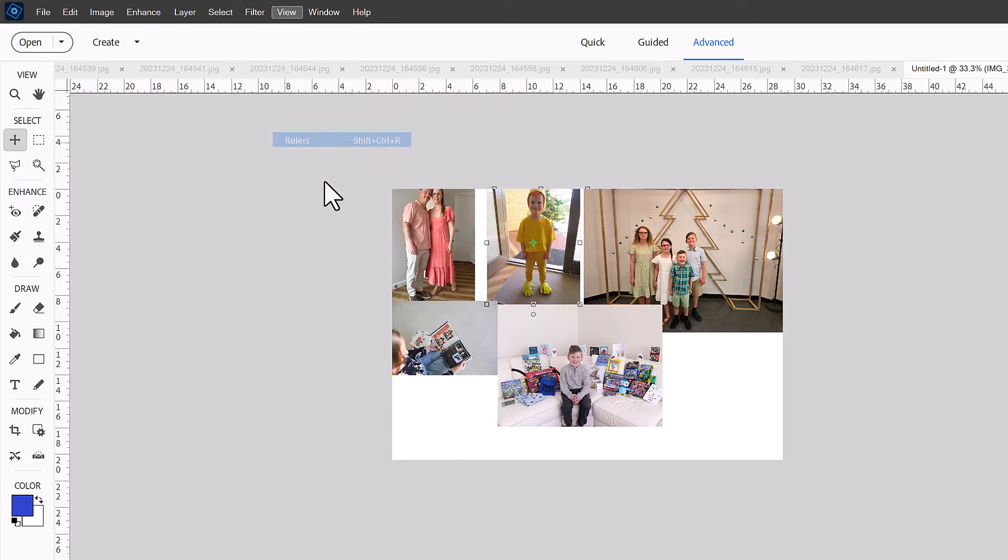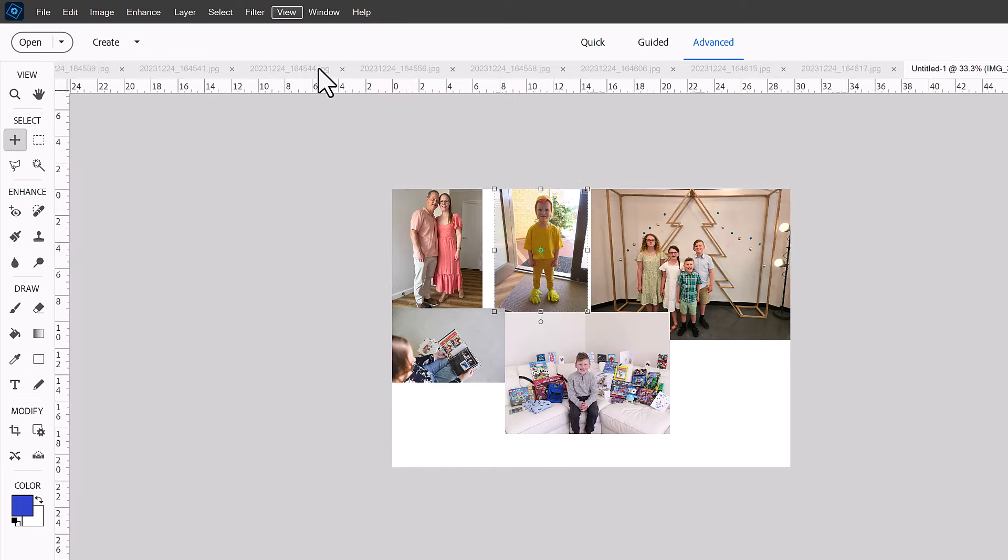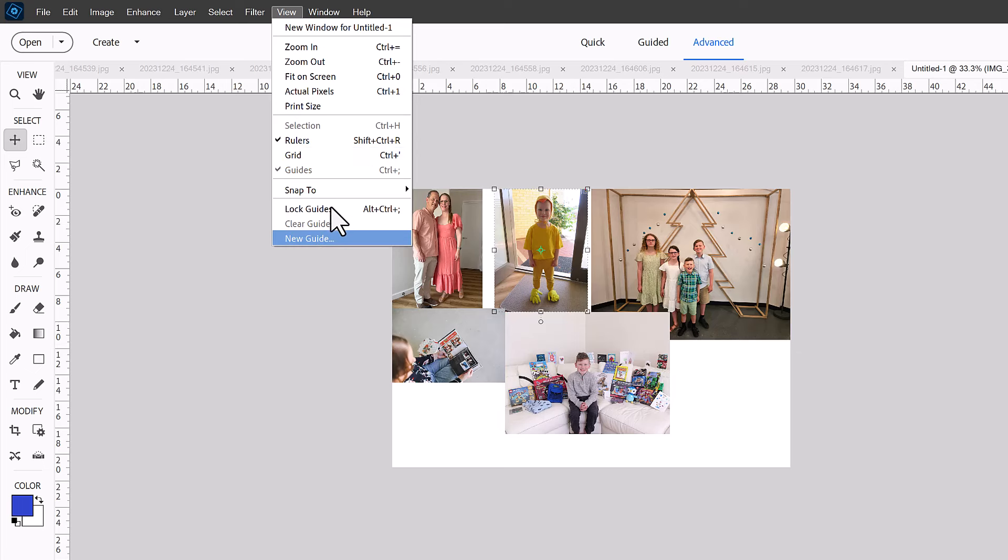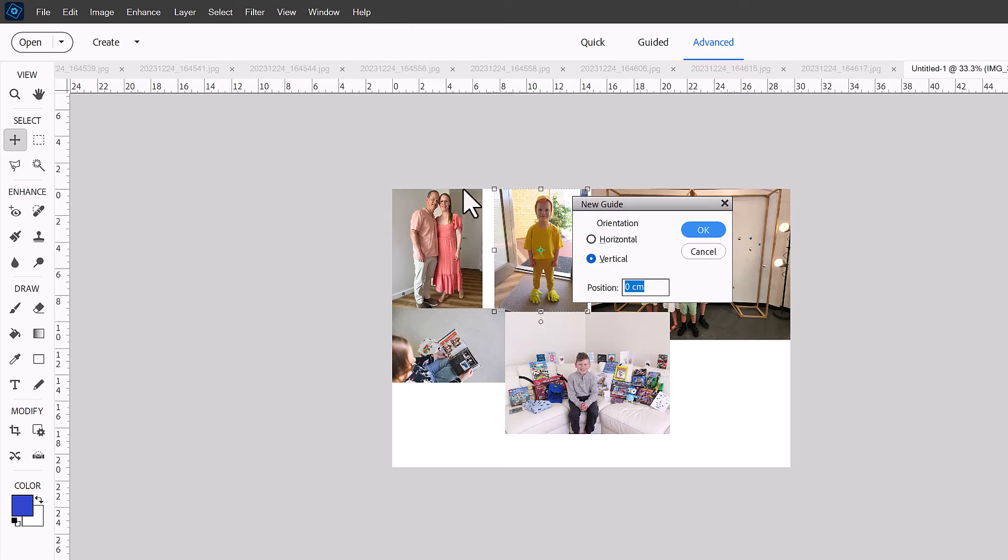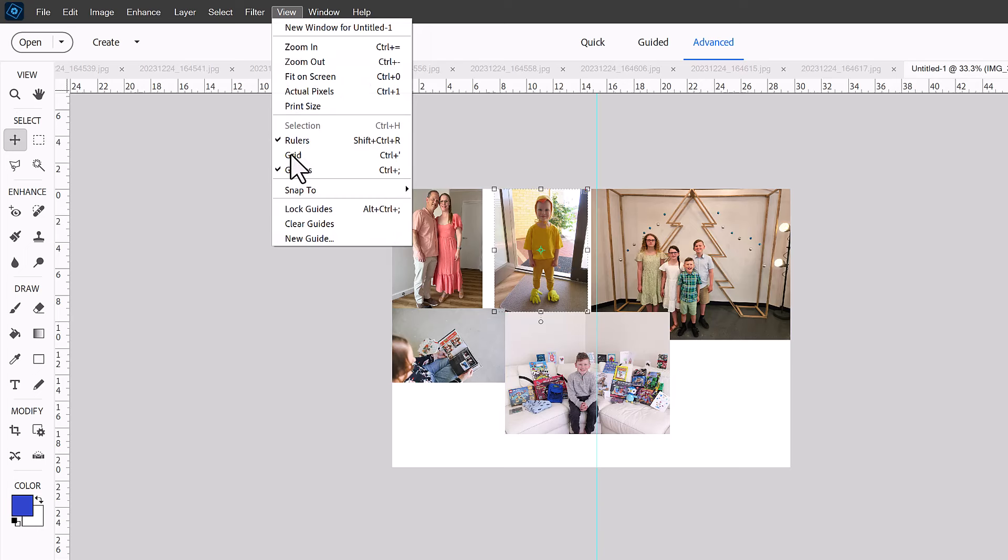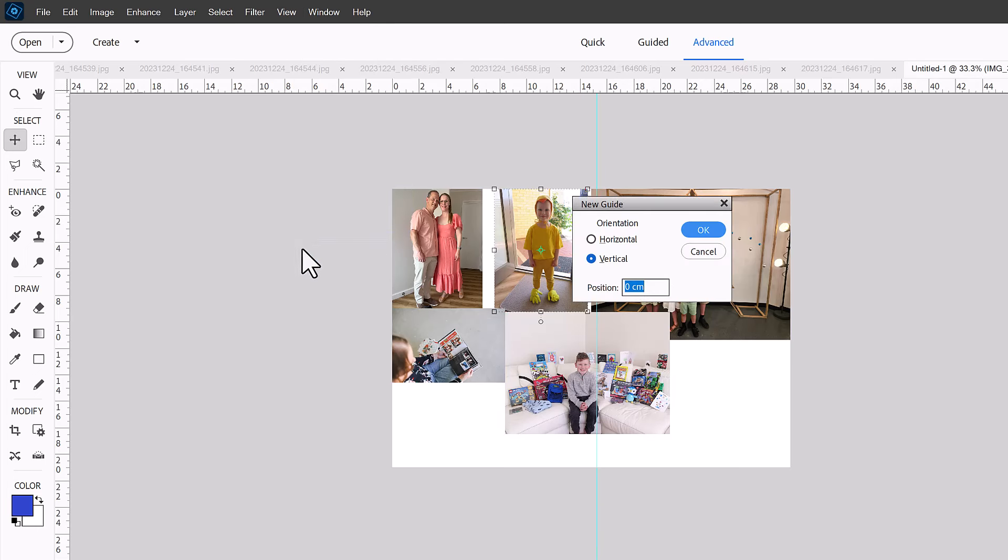I'm going to go to View, Rulers, and then make sure that Guides is turned on. I'm going to click Add New Guide. So I'm going to make a vertical guide at six inches. And even if your document's in centimeters, you can still do it by inches, which is handy for us. Our photos are still printed in that traditional size. And then we're going to do another new guide and we're going to make that a horizontal guide at four inches.